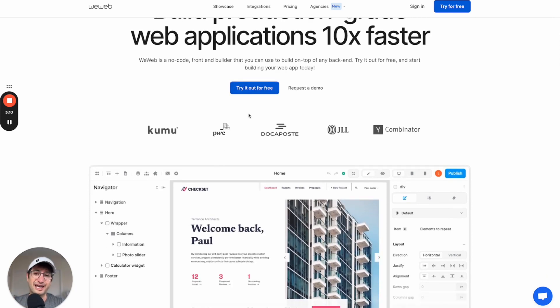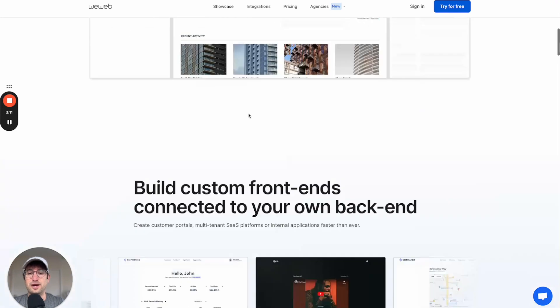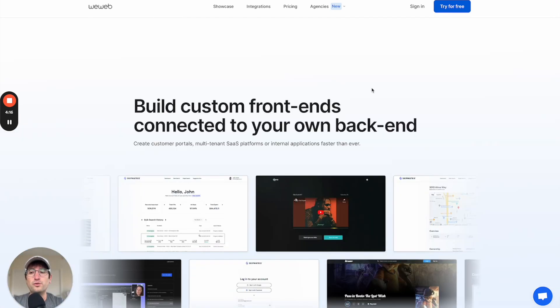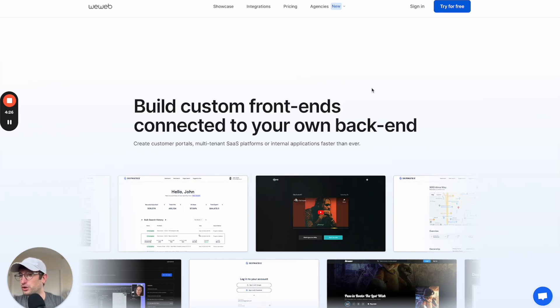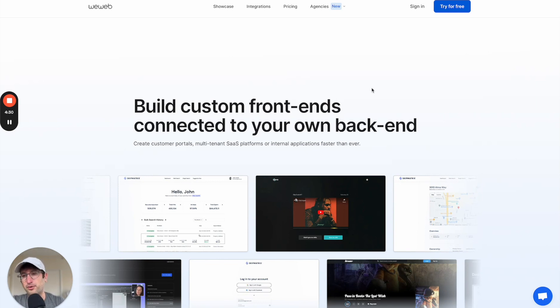WeWeb also allows you to export your code, so you're not locked into the WeWeb ecosystem the same way you are with Bubble. When you're thinking about whether to use WeWeb or Flutter Flow, I would think about whether you want to build a web app or you want to build a mobile app.